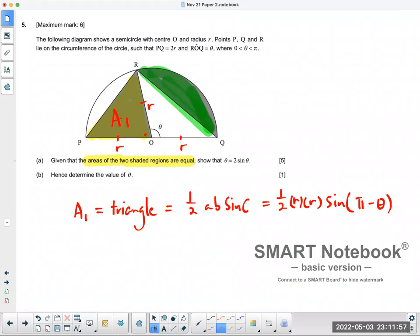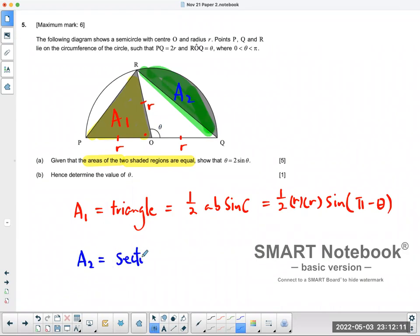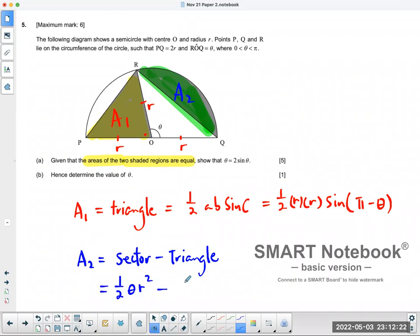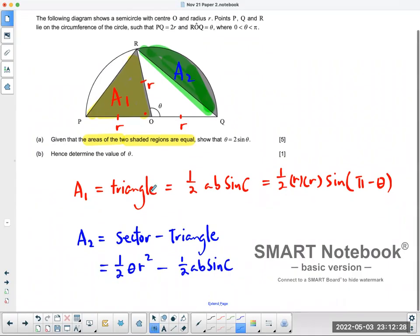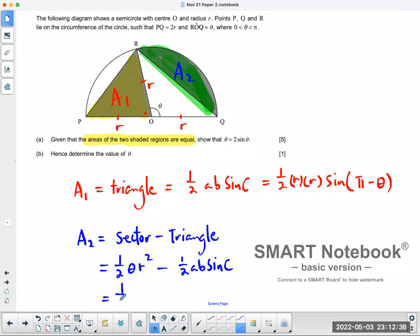Now what about A2? A2 is the sector area subtract the triangle. So A2 equals the sector area subtract the area of the triangle. The formula for sector area is half theta R squared. What's the area of the triangle? It's half AB sine C. For this particular case, you have the radius and angle theta, so this is half theta R squared.